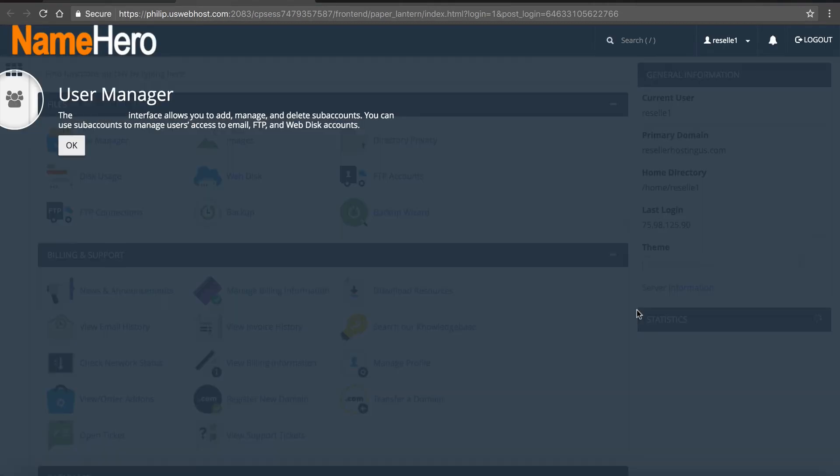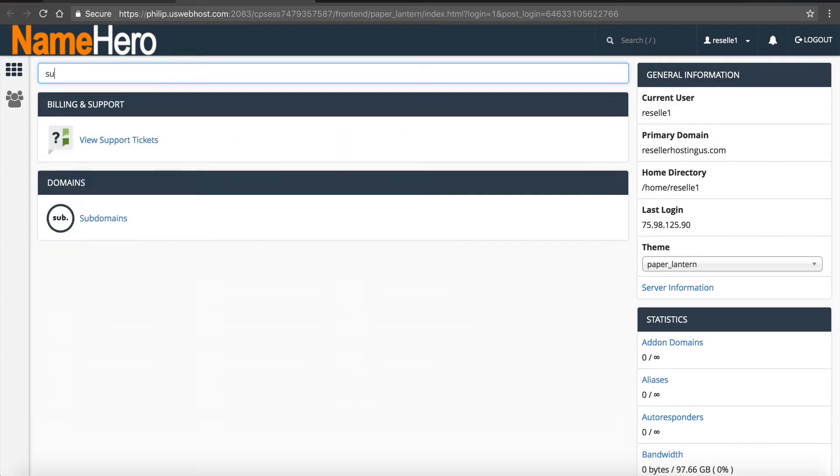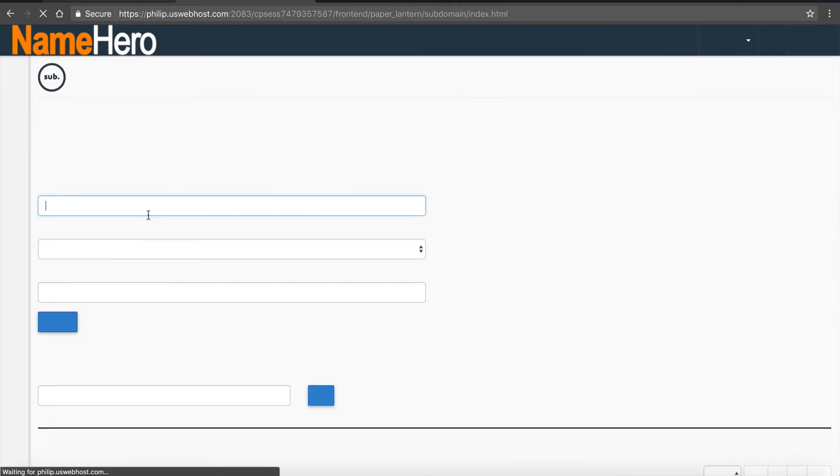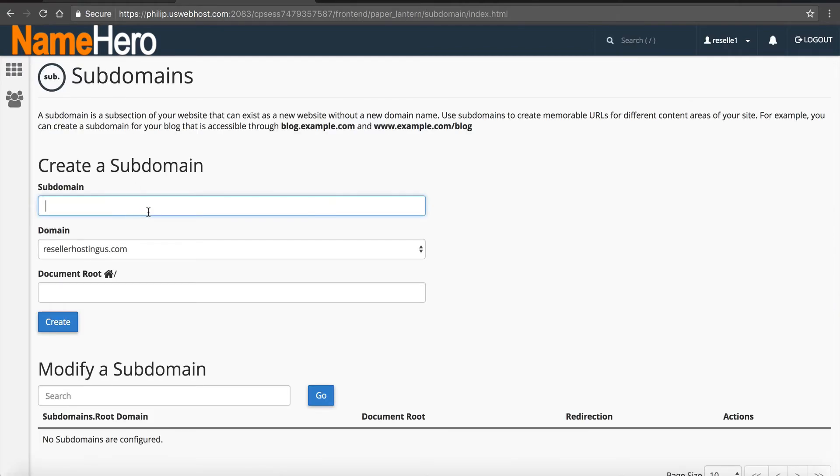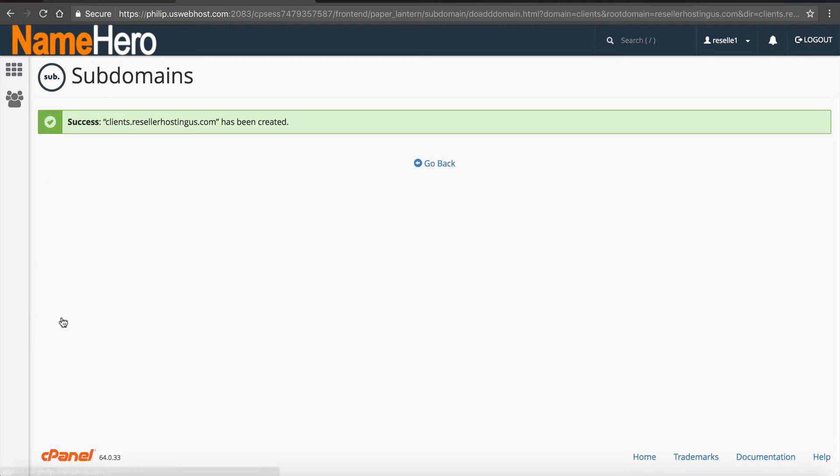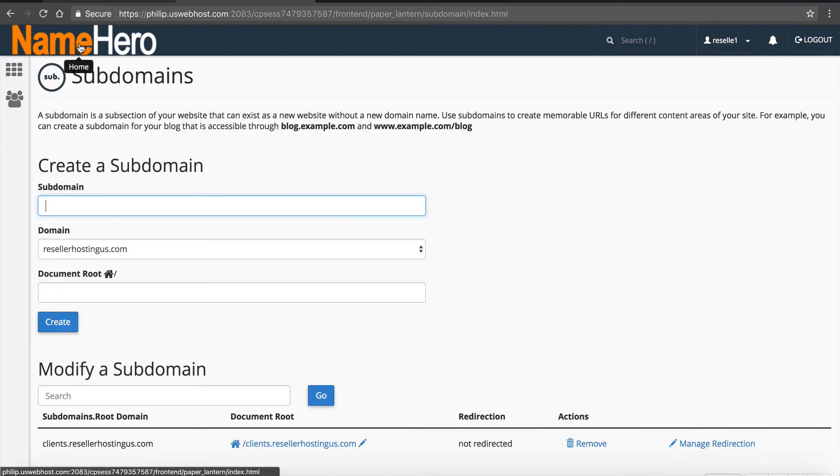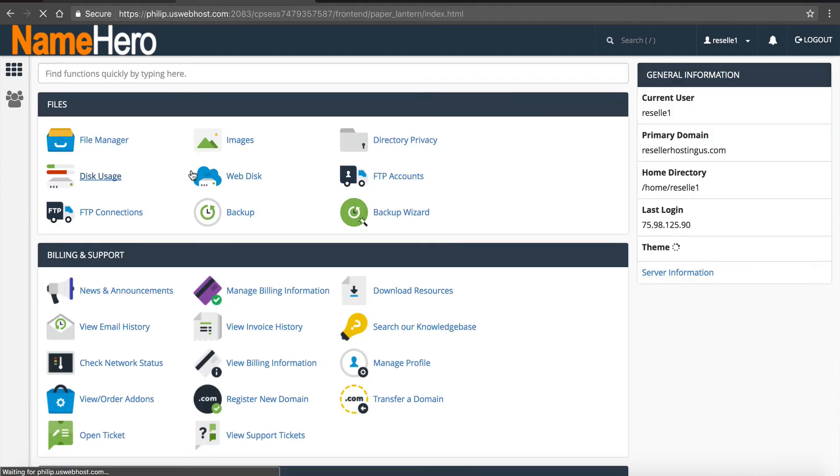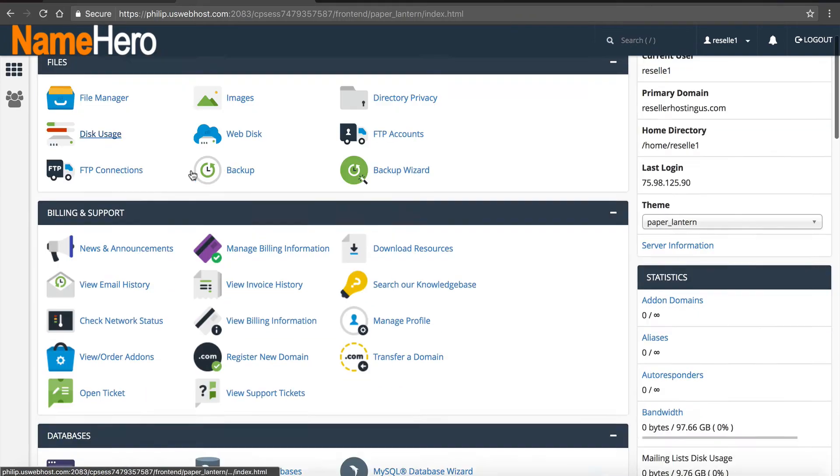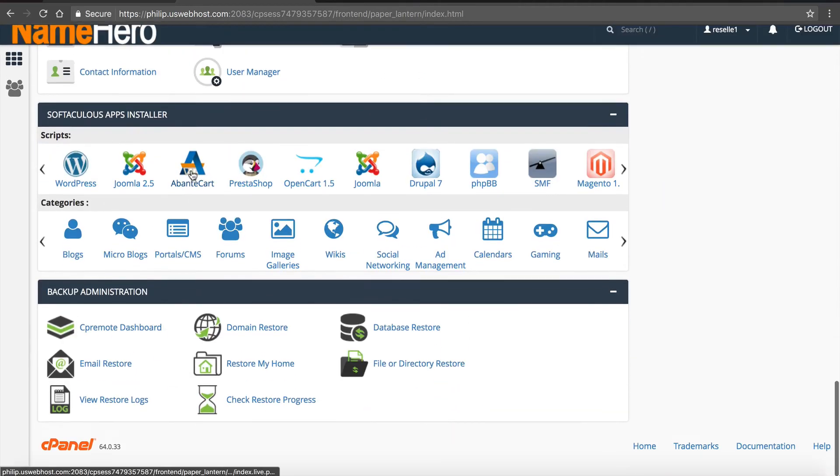Okay now the first thing I do is we have to create the subdomain. So we're going to type in subdomains. I want to call it clients so clients.resellerhostingus.com will be our billing system. So I'm going to enter clients, document root I like to keep it just like this because that will tell me when I look at it, when I FTP in, it tells me where everything is. So we're going to click create, it has been created.